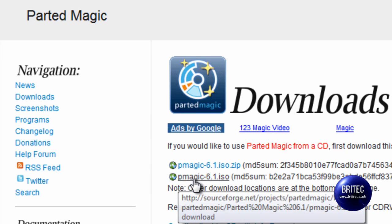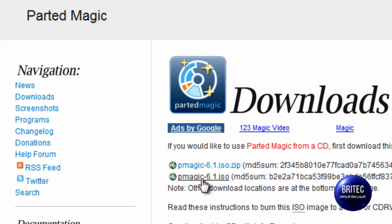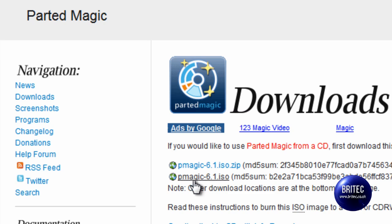All you need to do is click on the PMagic 6.1 ISO image, it's about 165MB in size, just click on that and download it and then burn that to a CD and then all you need to do is boot to that CD by changing the boot order to boot to CD.